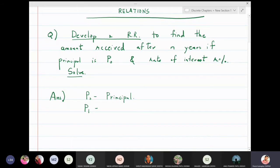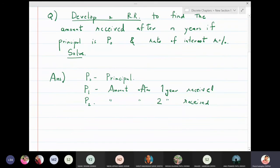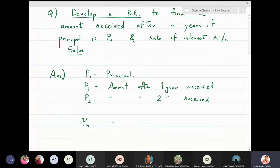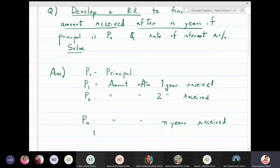P₁ denotes the amount after one year, P₂ is the amount after two years received from the bank, and in general Pₙ denotes the amount after n years that we want to find.